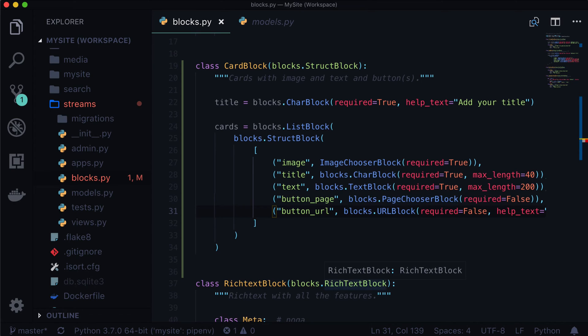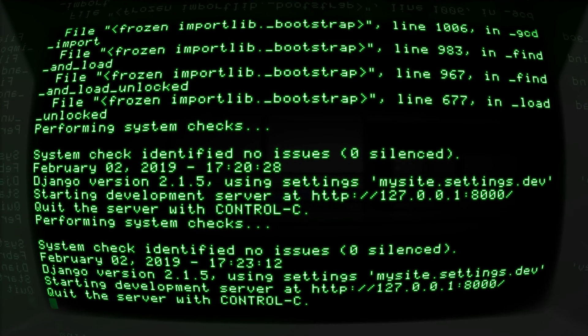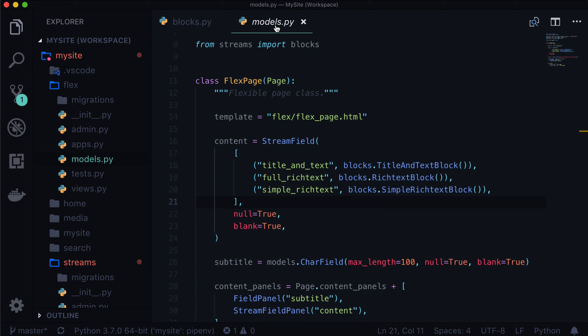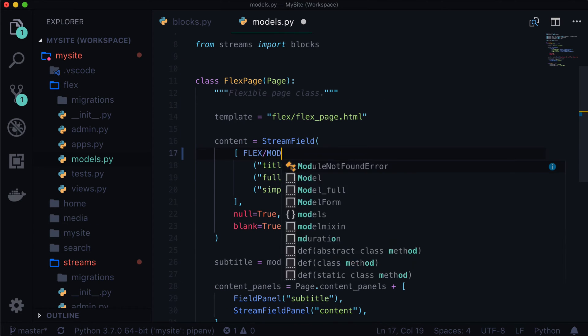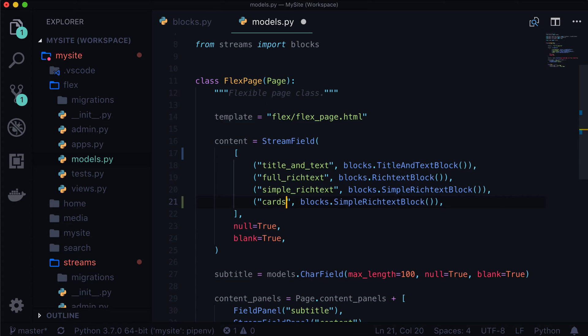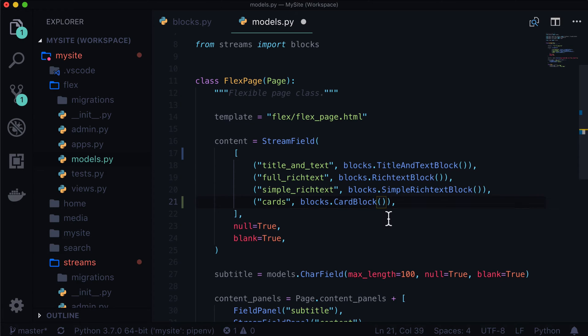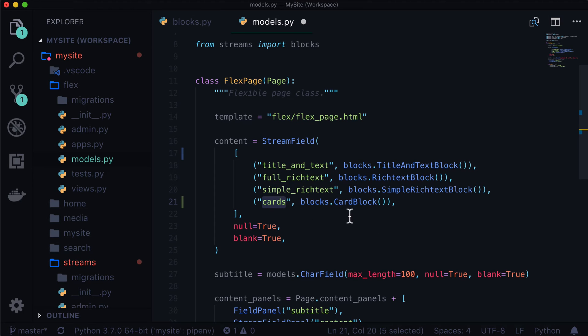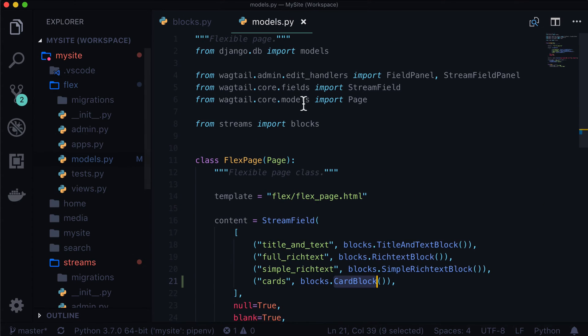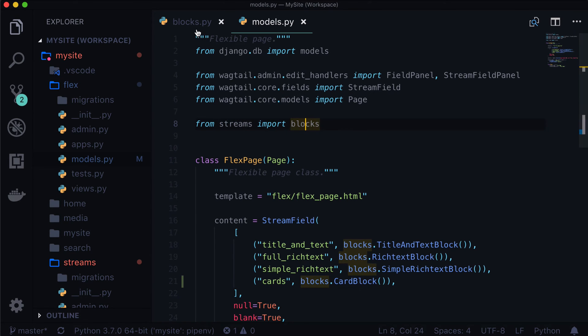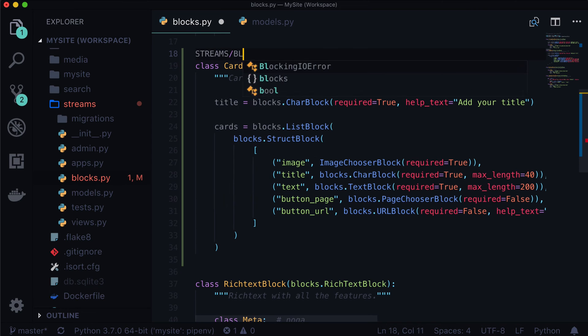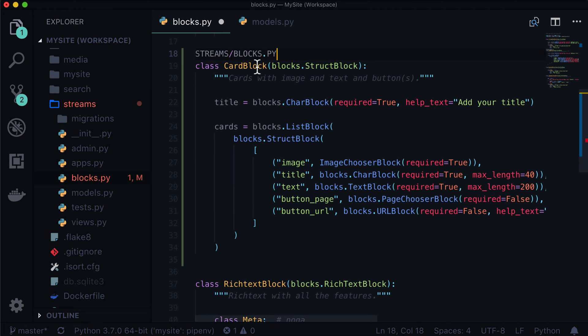And I'm going to use a formatter called black later to make that nice and pretty. Now just to check in, let's open up our terminal. Things look good. Let's open up our flex page models.py. So that is flex/models.py. That's the file we're in. And let's add a new one in here called cards. And this is a CardBlock. Now for us, this name does not matter. Wagtail uses that internally. This name, however, the name of the class must match the name of the class we just created. And that's because at the top here, we're importing from streams. And we're importing the blocks file.